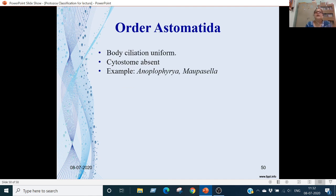Order Astomatida: body ciliation is uniform here. Cytostome is absent. Examples are Anoplophrya and Mopacella.